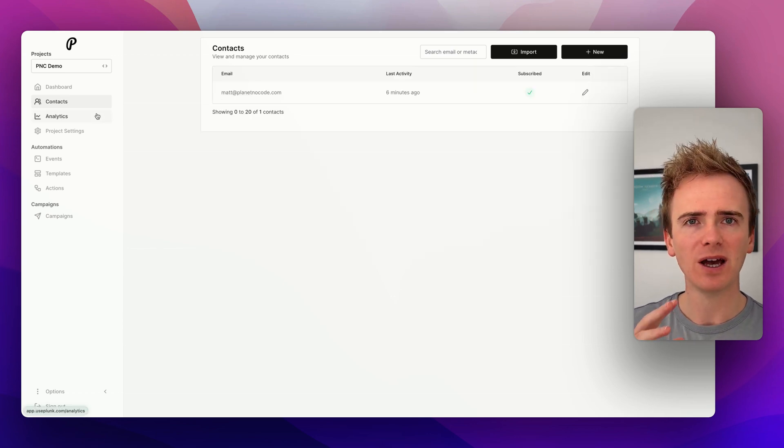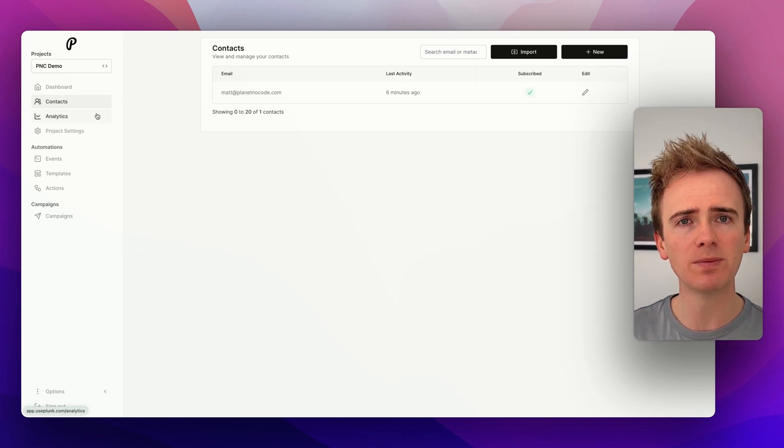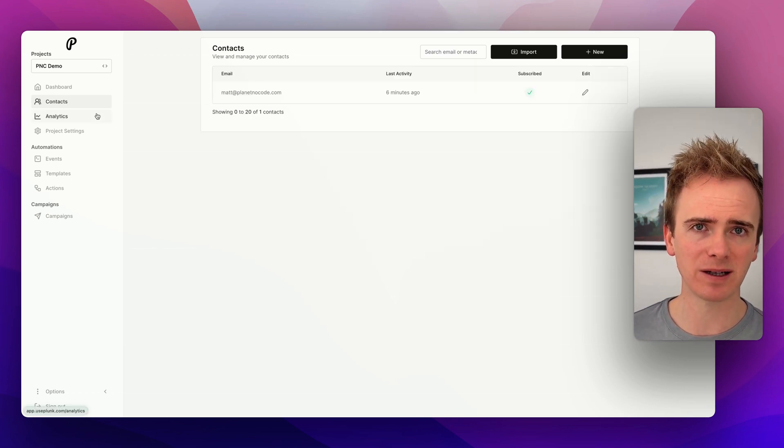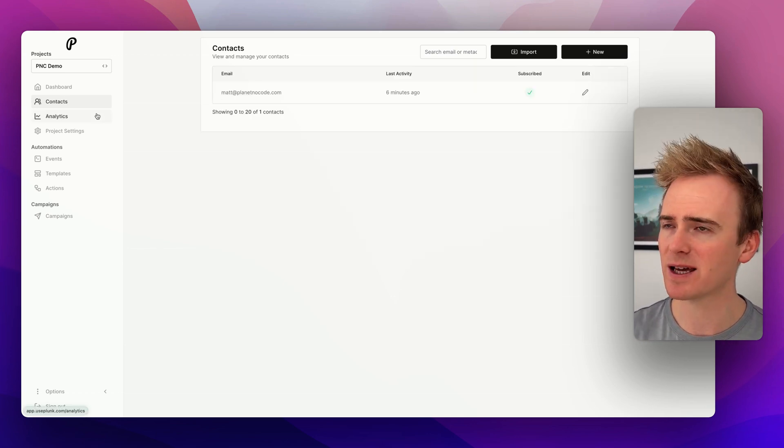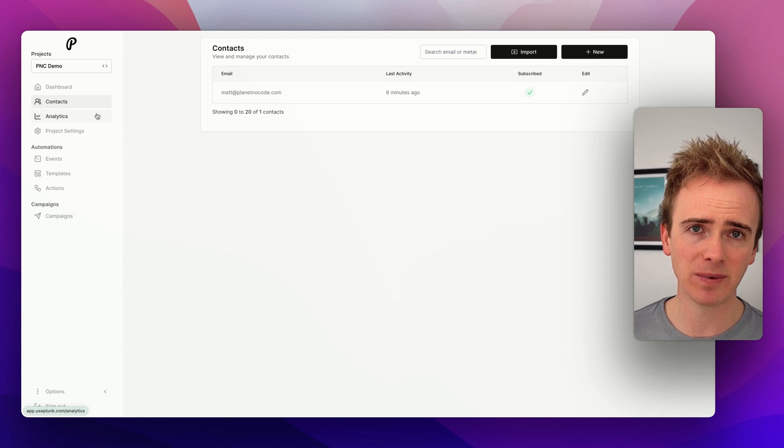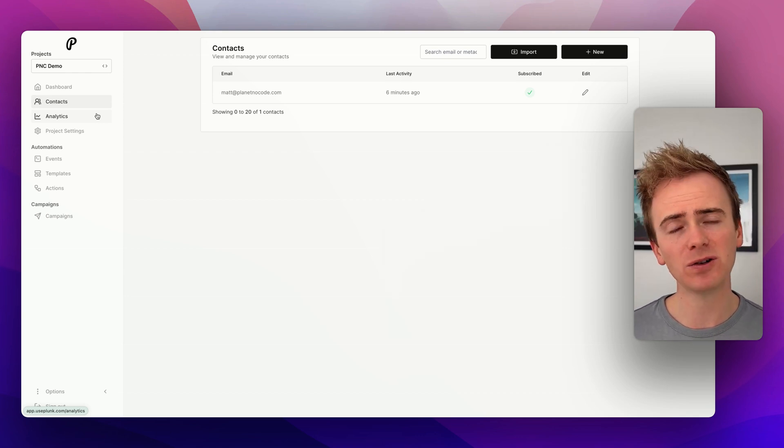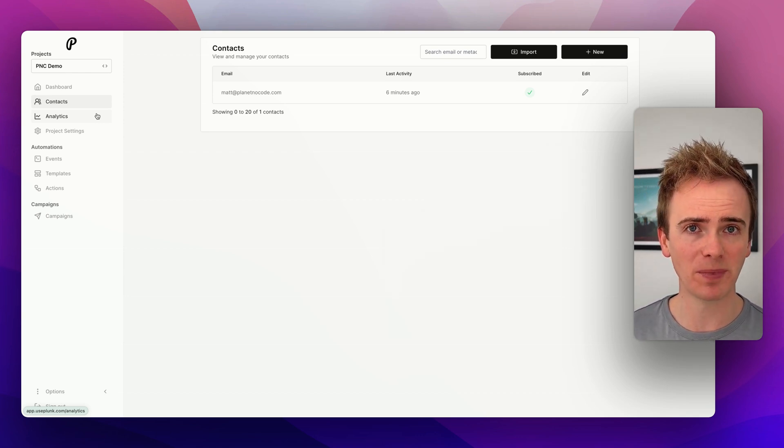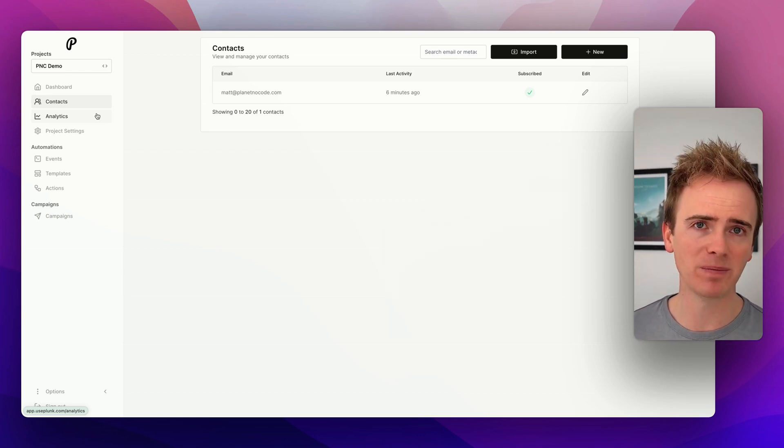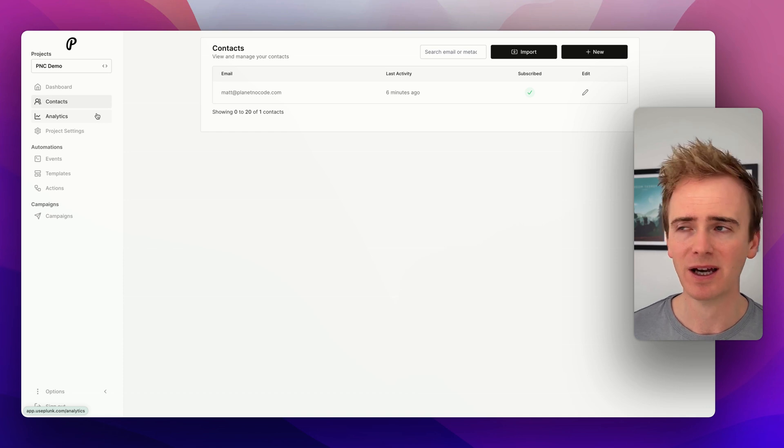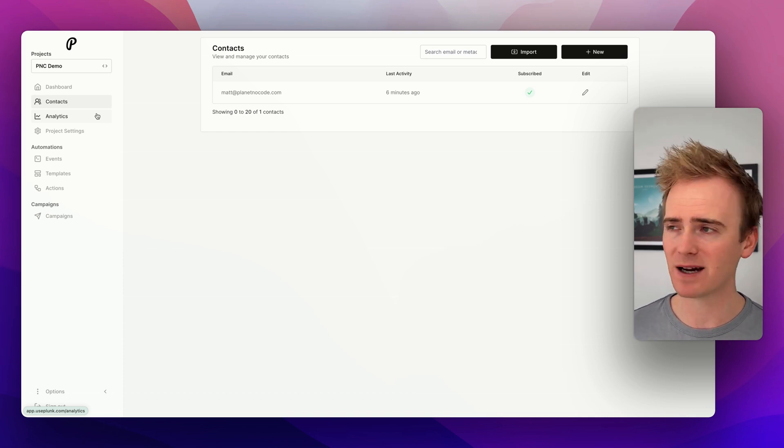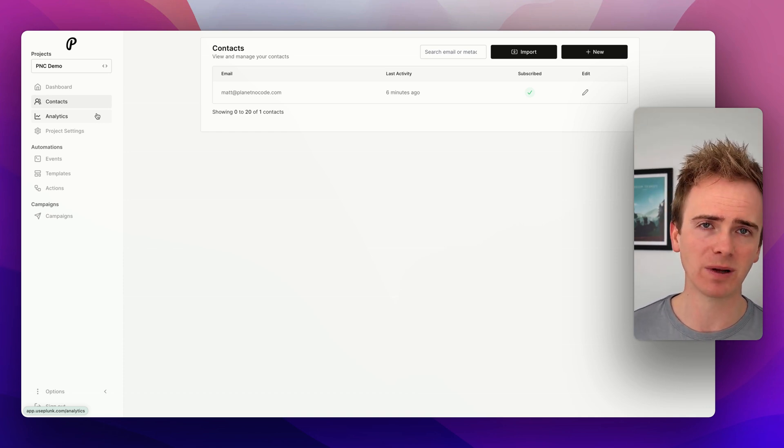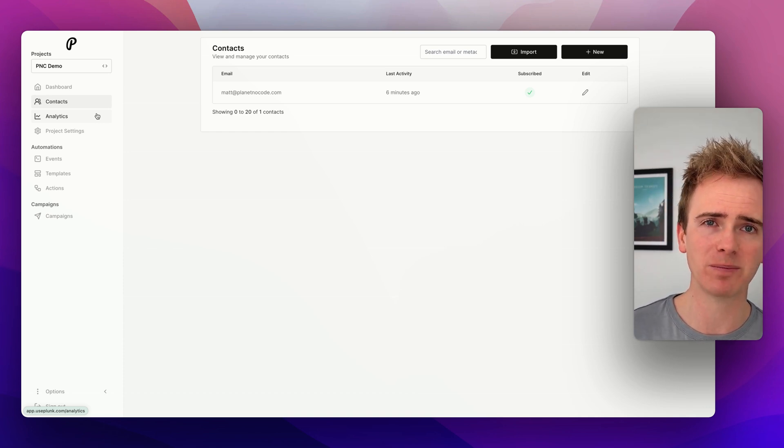All of this you would do through the Bubble API connector. And if you've done anything with the Bubble API connector, it's dead simple to set up. Do check out our videos if you're unsure about the Bubble API connector. I'll put a link down in the description so you can go straight to the right place on our site for that.